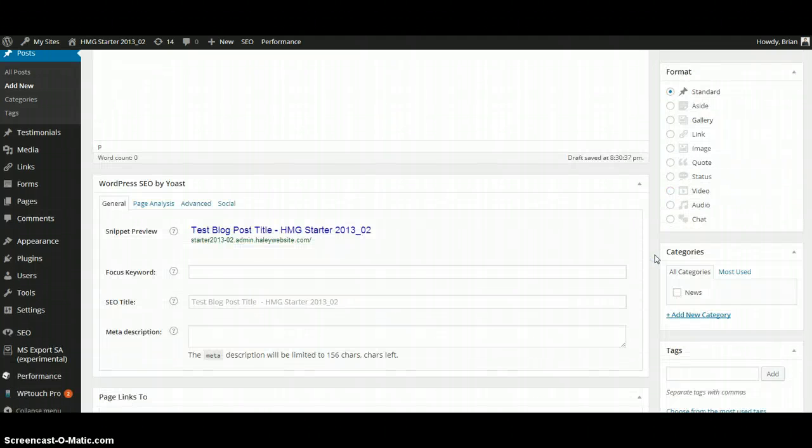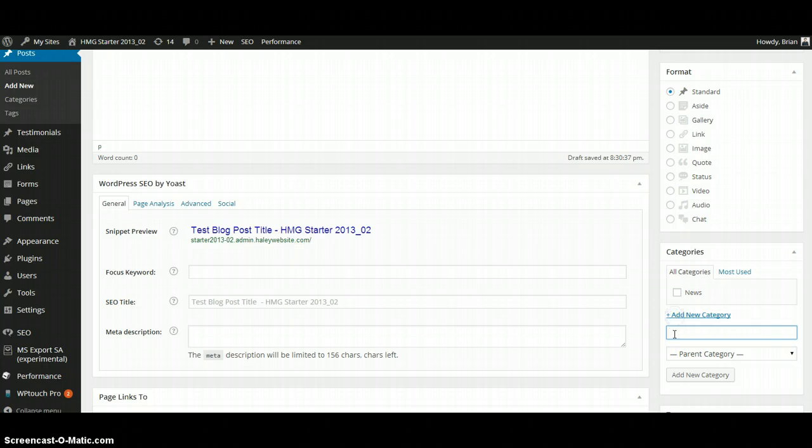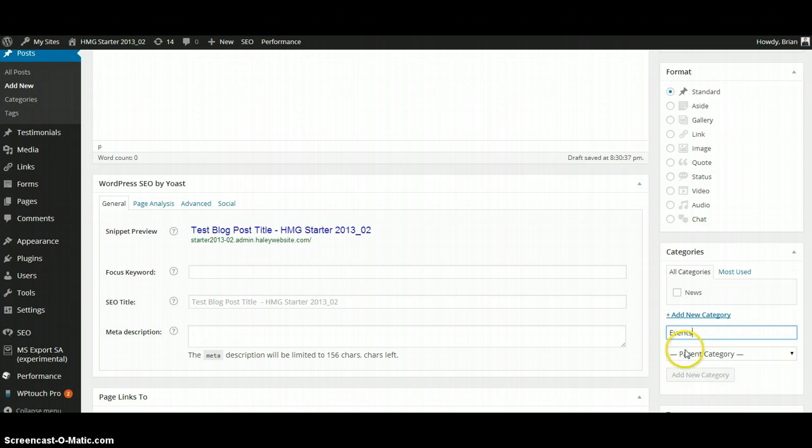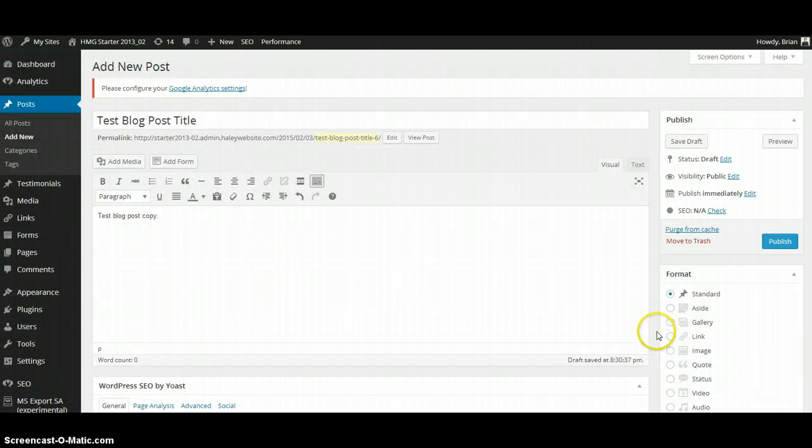This allows you and your readers to sort your blog posts by category. You can choose an existing category, or you can click Add New Category to give yourself more options. And you can see that it automatically selected.